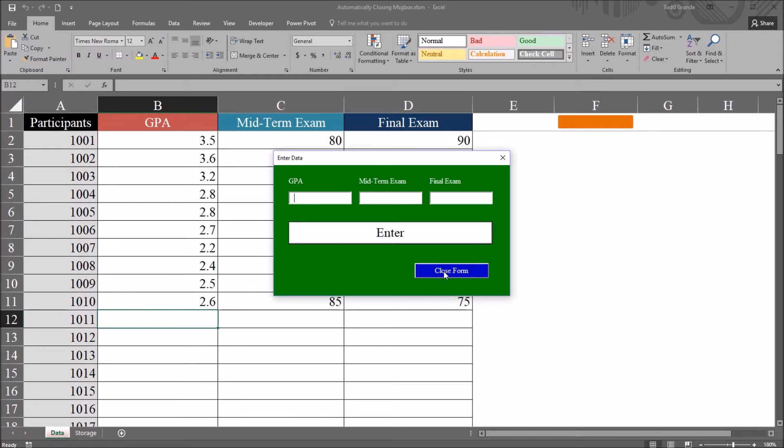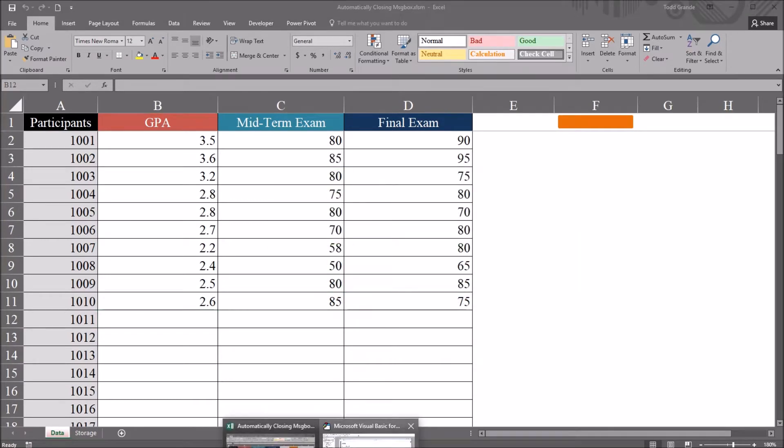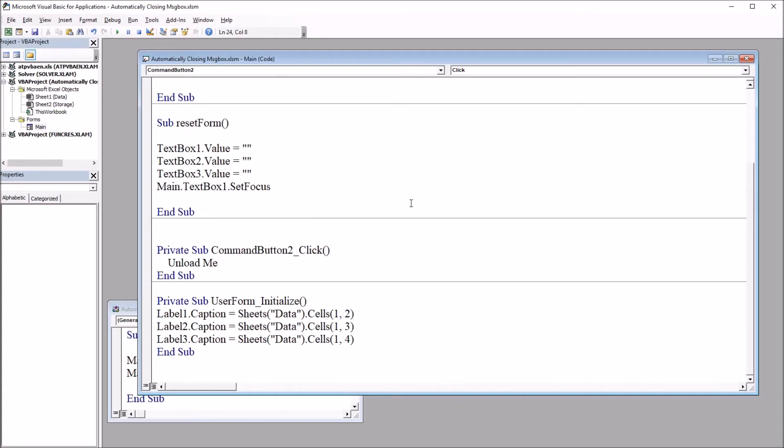So we could also use just a traditional message box here. But in an instance like this, it may be appropriate to use a message box that comes up briefly, and then disappears. So I'll close this form, move back to the Visual Basic Editor.